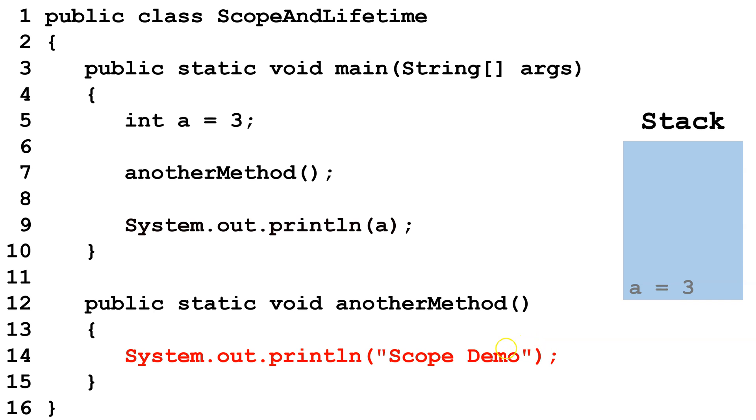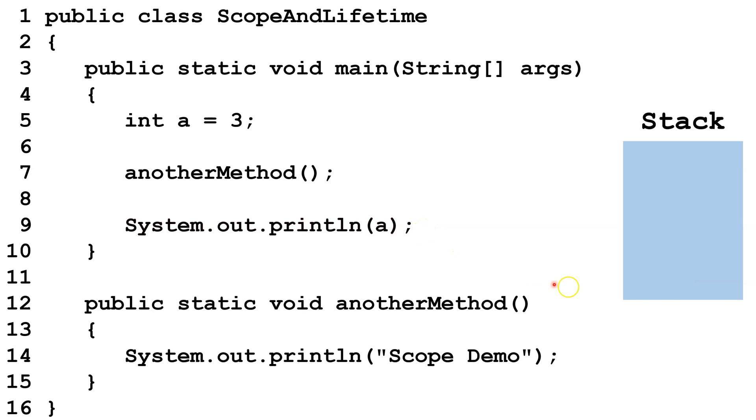We finish up another method, and then we're back to our main method. Now we see A is now back in scope. Finally, we end the main method. So A is destroyed and removed from the stack.